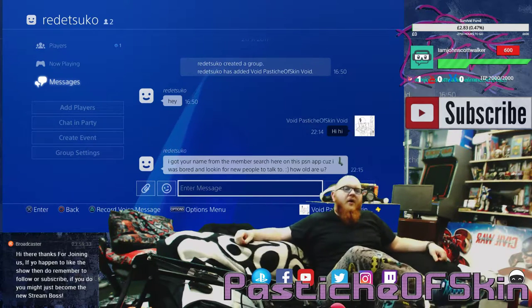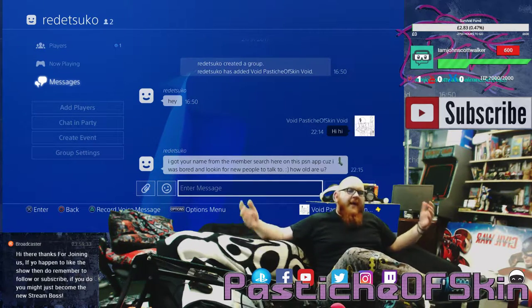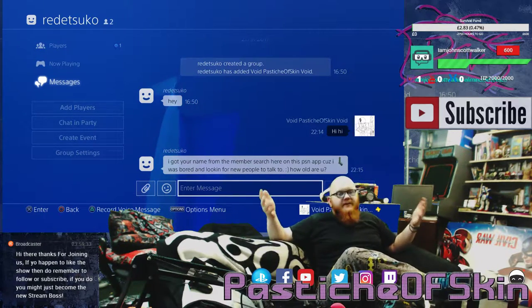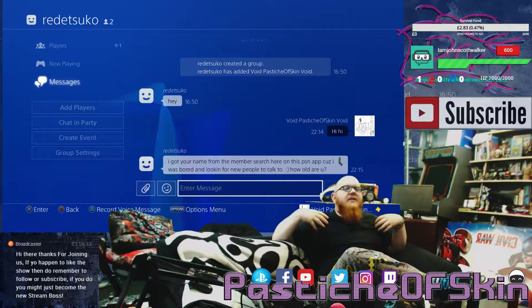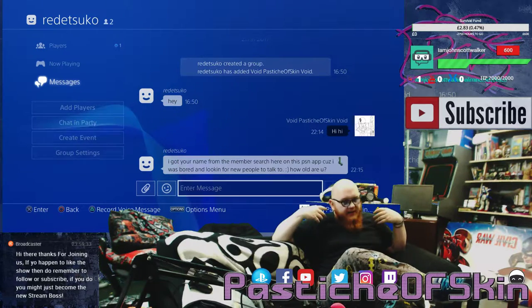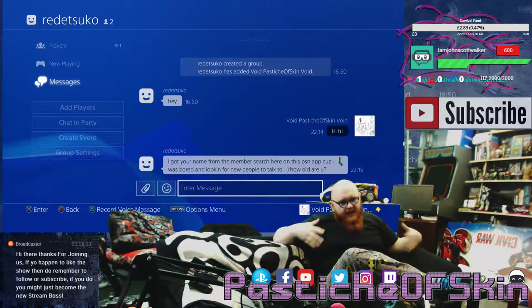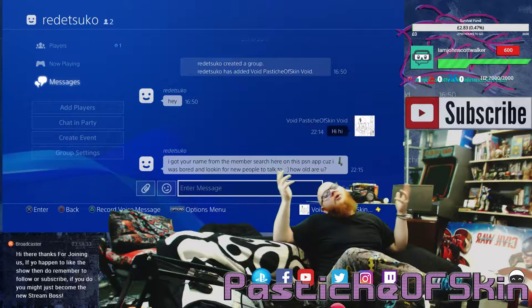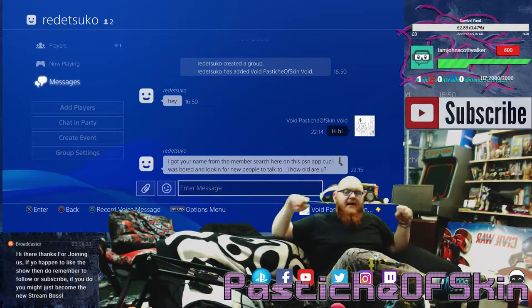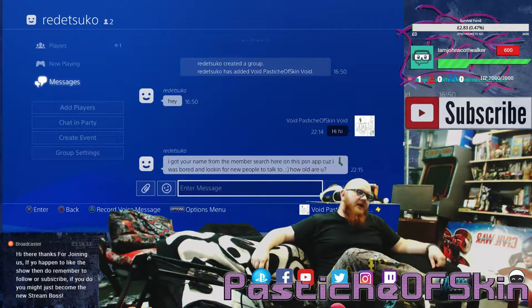We are paying for PlayStation Plus, we're paying to be online, we're paying for the ability to communicate with each other. Guys, tighten up your goddamn spam filters please.